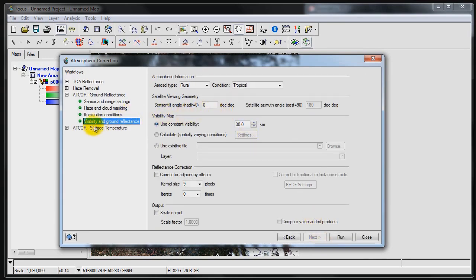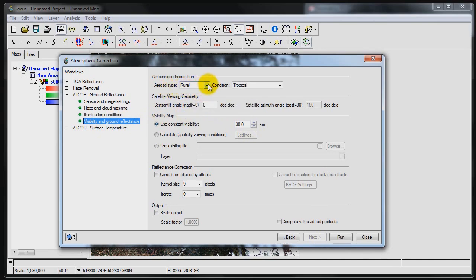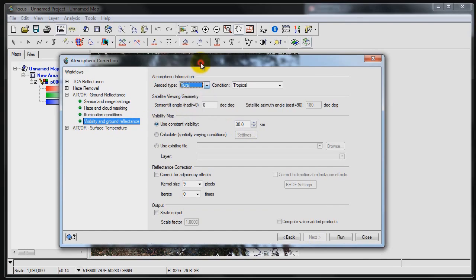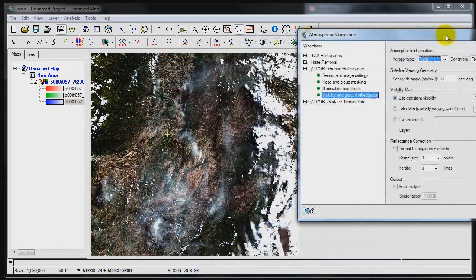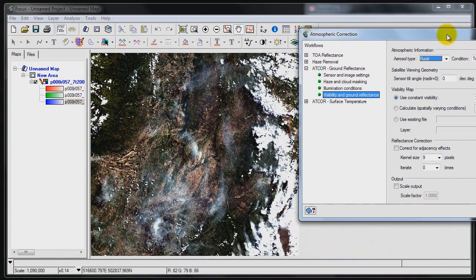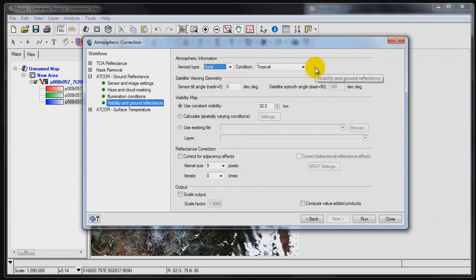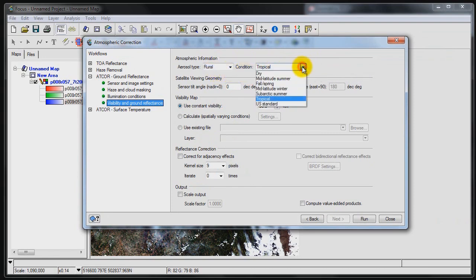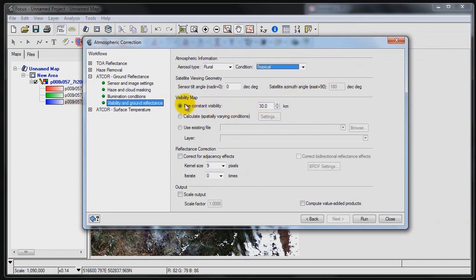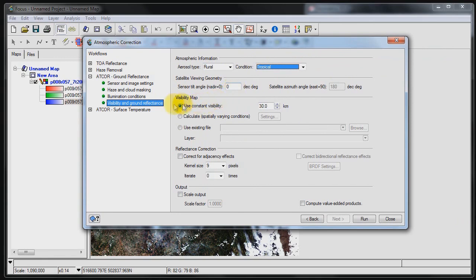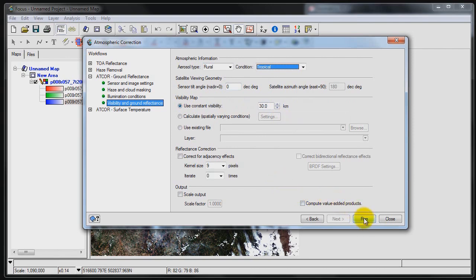So if I go to the next panel, Visibility and Ground Reflectance, basically this setting here has to be manually entered. We've got a couple of different options. If we look at the terrain that we're dealing with here, we can see that this qualifies well as rural, so we'll leave it as rural. The condition is actually automatically calculated based on the fact that we know the time of year and the latitude. And the sensor tilt angle is also automatically calculated, and with Landsat we're looking straight down at nadir, so we're not off nadir in this case. And the visibility map is automatically calculated as well. From here basically I can just go ahead and click run and it's going to generate a result for me that I can look in focus.